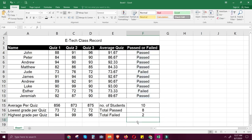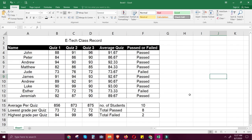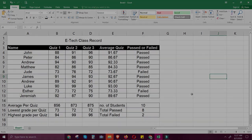You have now completed all the formulas and functions used for this class record. Good luck with your grades assignment after this video. Thanks for watching and good day!